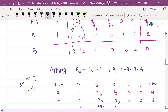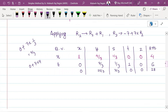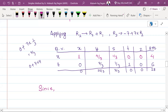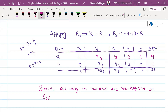We say that the last row entries are now non-negative: 0 plus 7 times 4 gives 28. Since all entries in the last row are non-negative, this is the optimal solution. The maximum value of Z is 28, so Z_max equals 28.